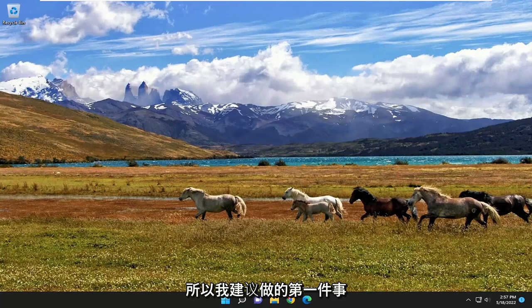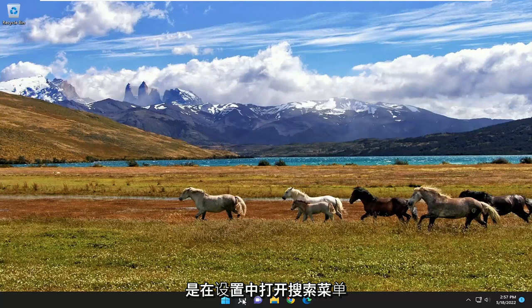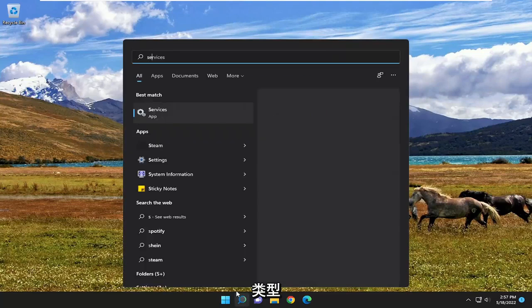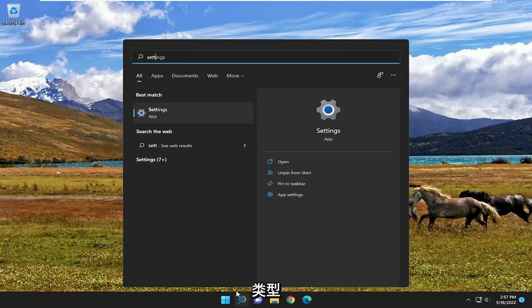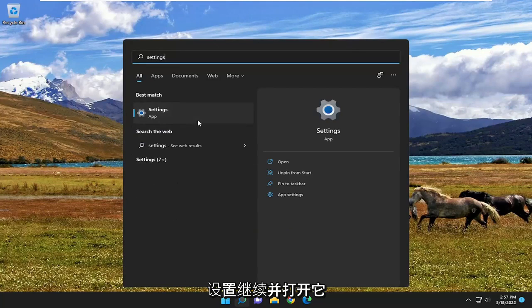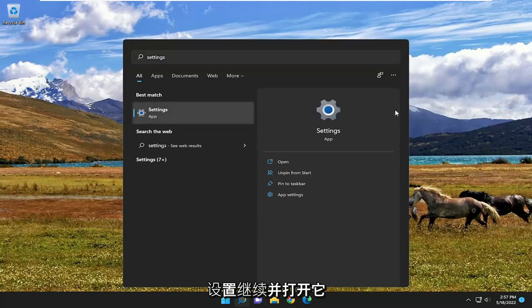So first thing I recommend doing would be to open up the search menu, type in settings. Best result should come back with settings. Go ahead and open that up.